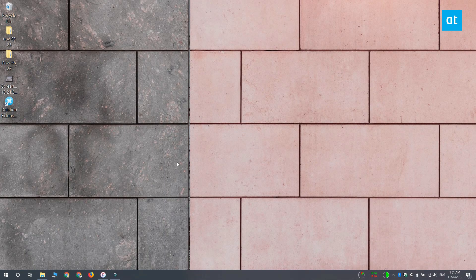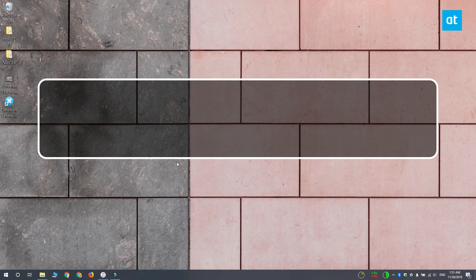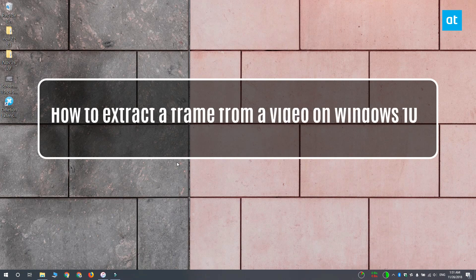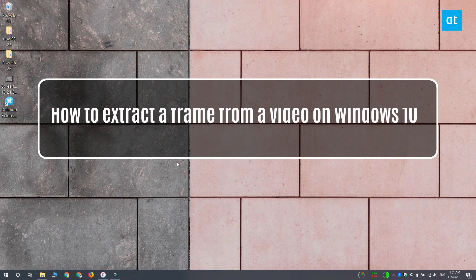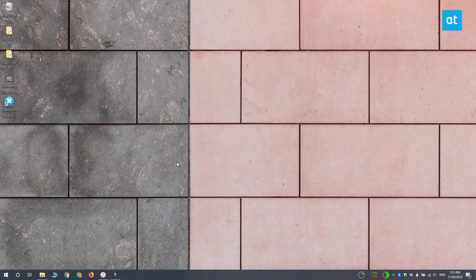Hi everyone, Fatma here from Addictive Tips and today I'm going to show you three ways to extract a frame from a video on Windows 10.